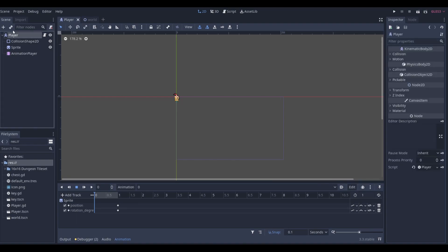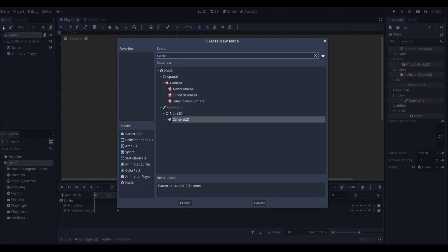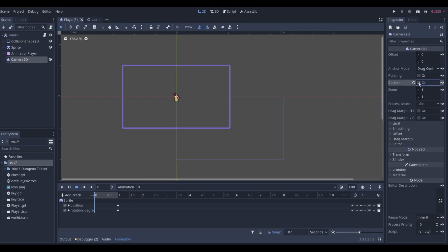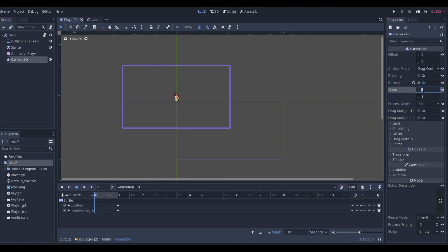To start the tutorial, go to your player and add a Camera2D. Under the Camera2D inspector there's a ton of settings. You always want to have it set to 'Current' if it's your player camera, because you want to start the game on this camera. Turn on 'Current' here.